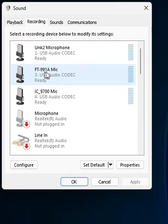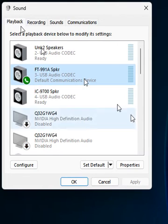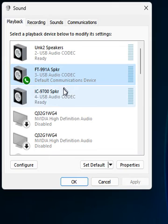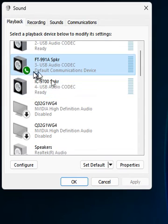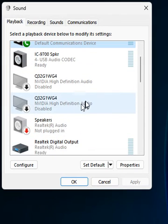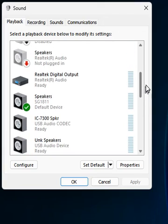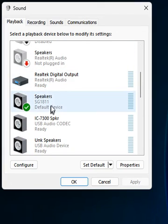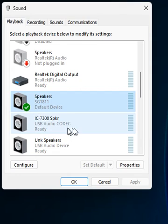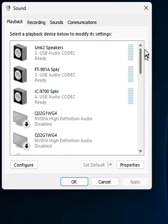So you always want to make sure you've got something else picked, especially on the playback. Recording is not quite as important because it doesn't matter if you record your rig, but on playback you don't want your computer sounds going out your rig. So you have to have another device in playback. For example, I can use my speakers here.